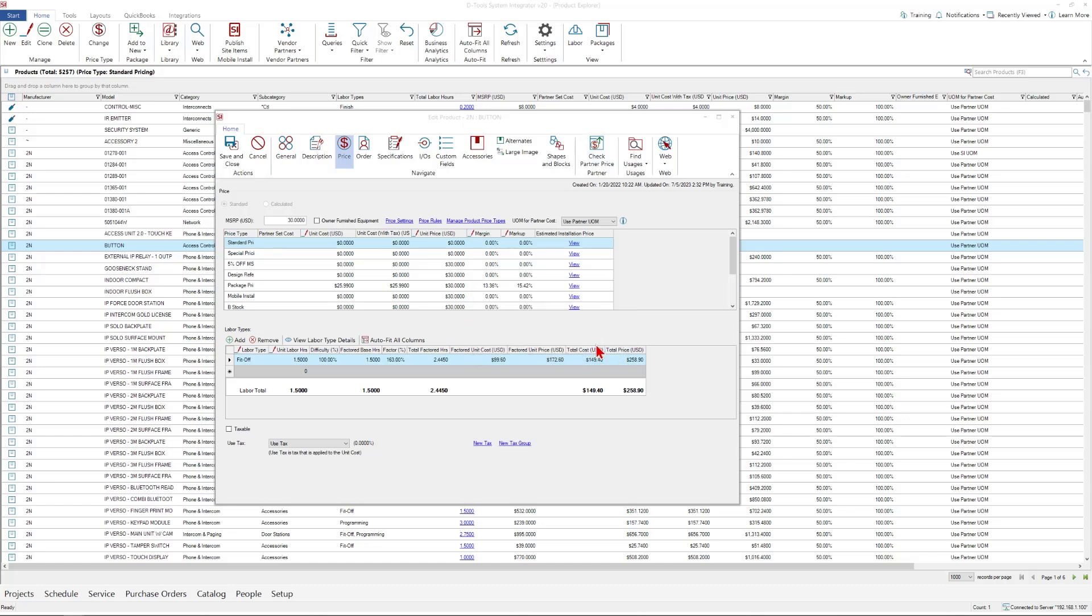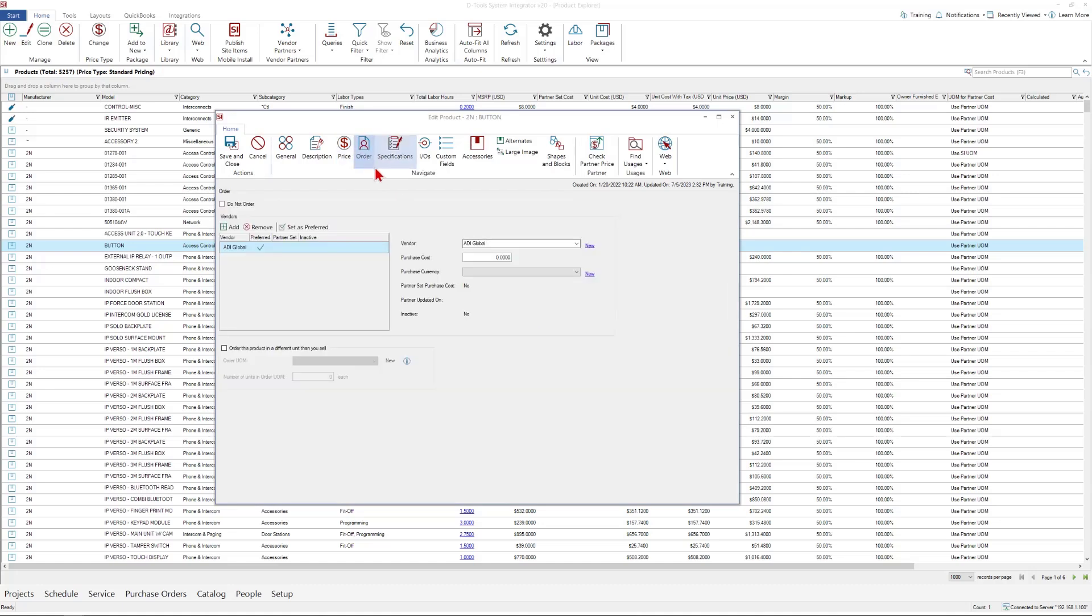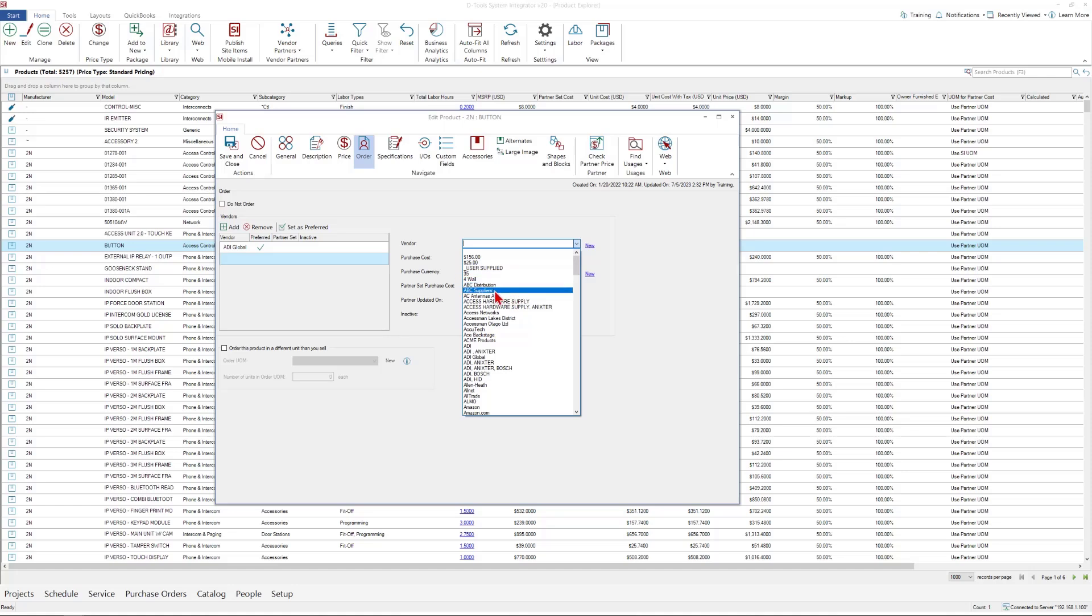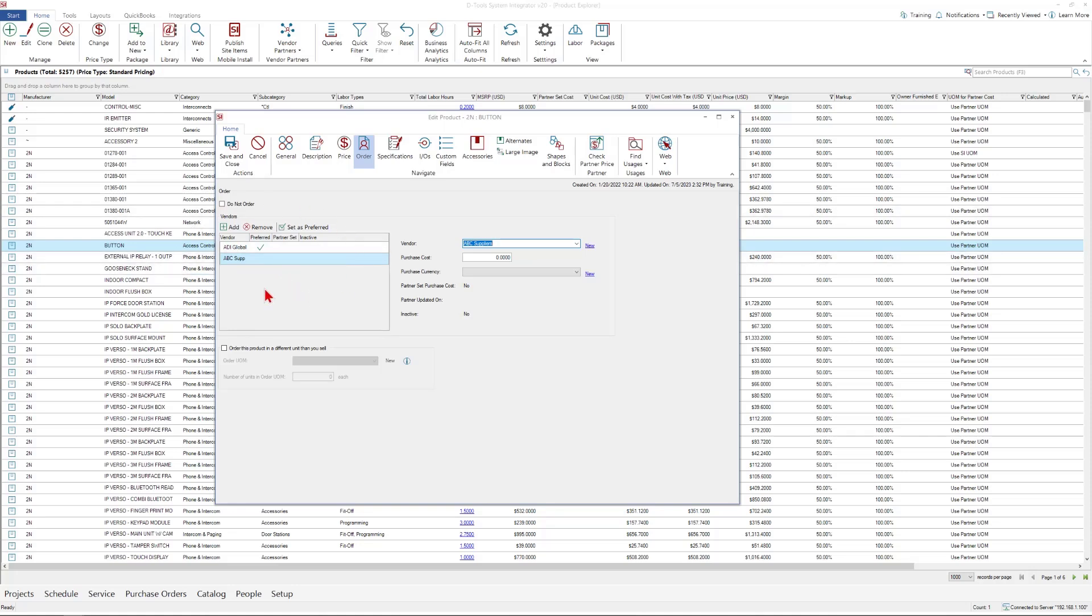I also want to note that in the order section, products can actually be assigned to more than one vendor. You can see I have ADI Global as a vendor. It is the preferred vendor of this product. It could also have a partner set cost if it was a connected vendor. But secondarily, I can have an additional vendor. Maybe I get these from ABC suppliers as well, and it could also be partner set. So not only can I assign multiple vendors, but each of those vendors could theoretically be a connected vendor where I'm getting my pricing automatically.